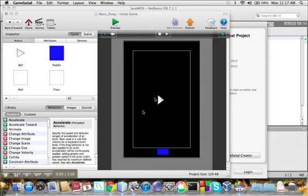Okay, in this tutorial we're going to initiate the action of the Pong game.